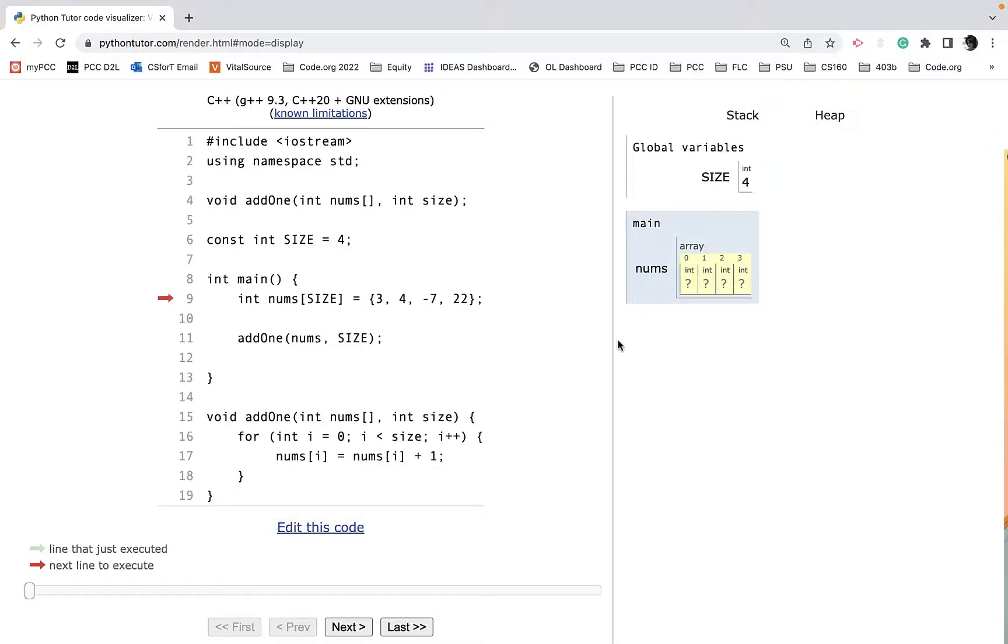Let's take a look at how arrays are passed to functions. In this program, I'm going to pass an array to a function that will iterate through the array and add one to each element.